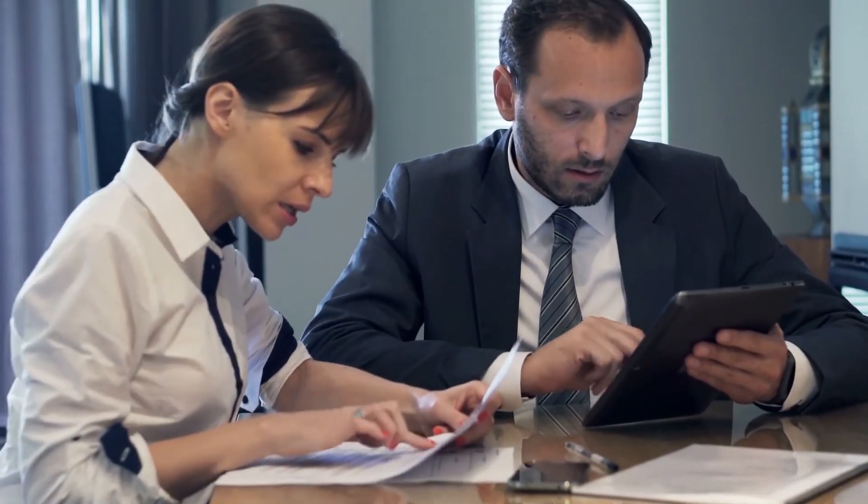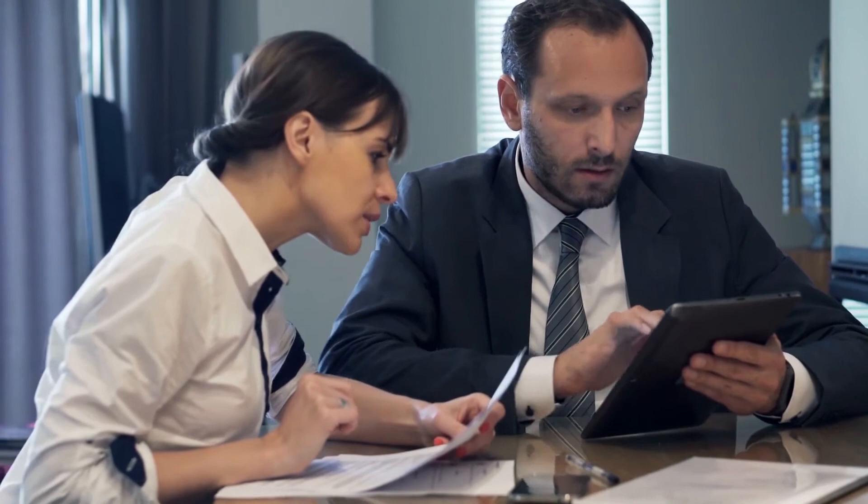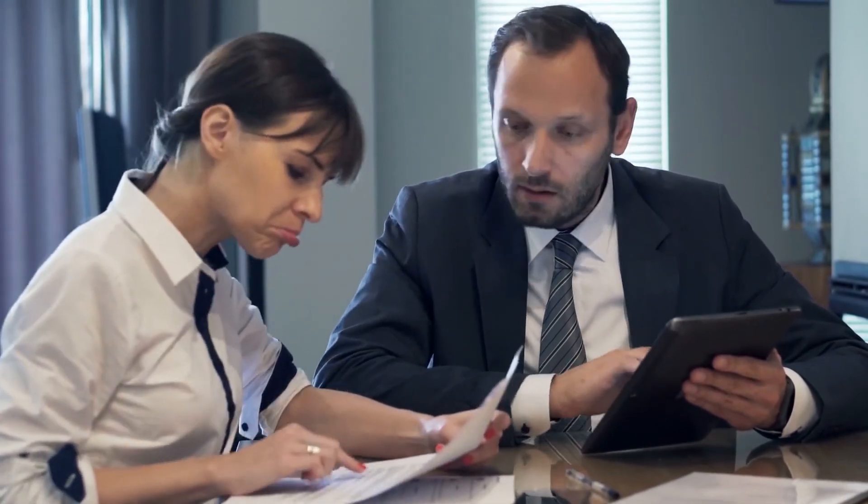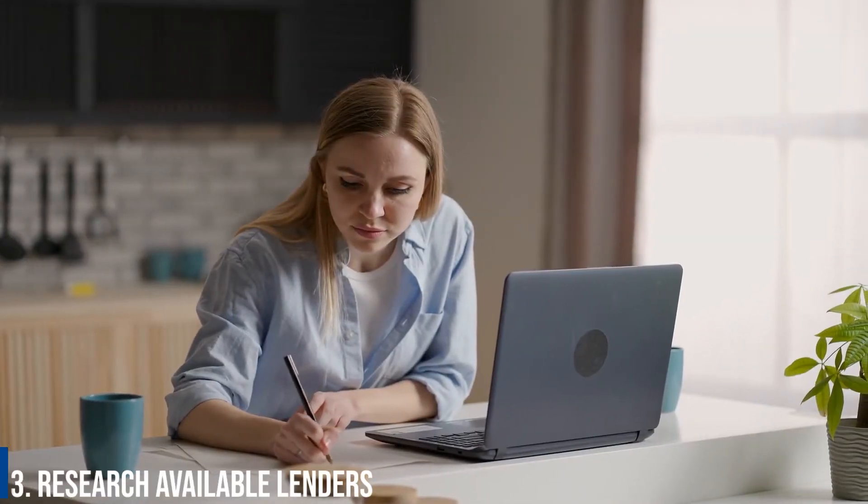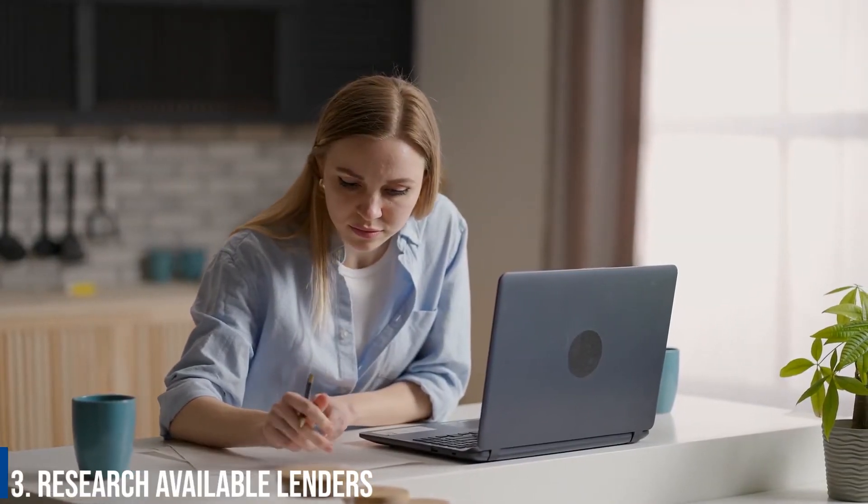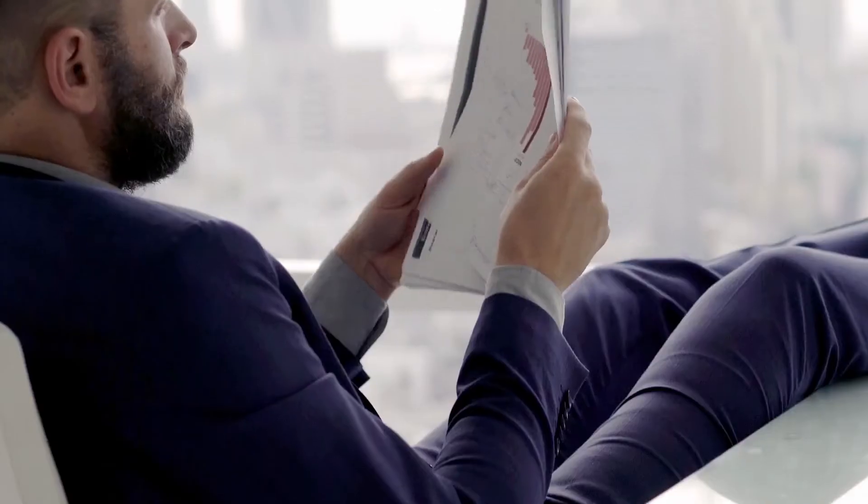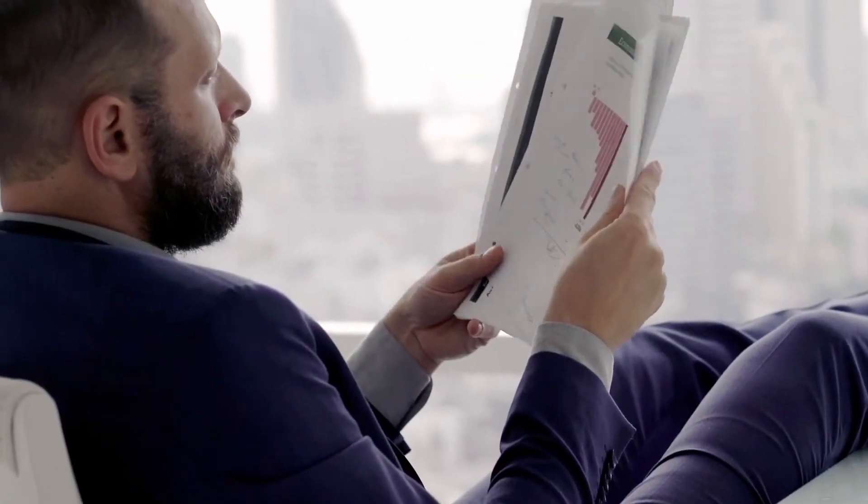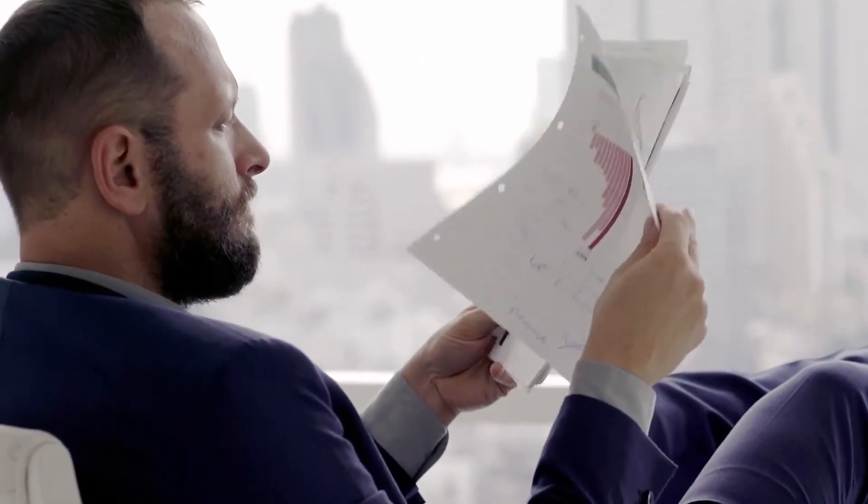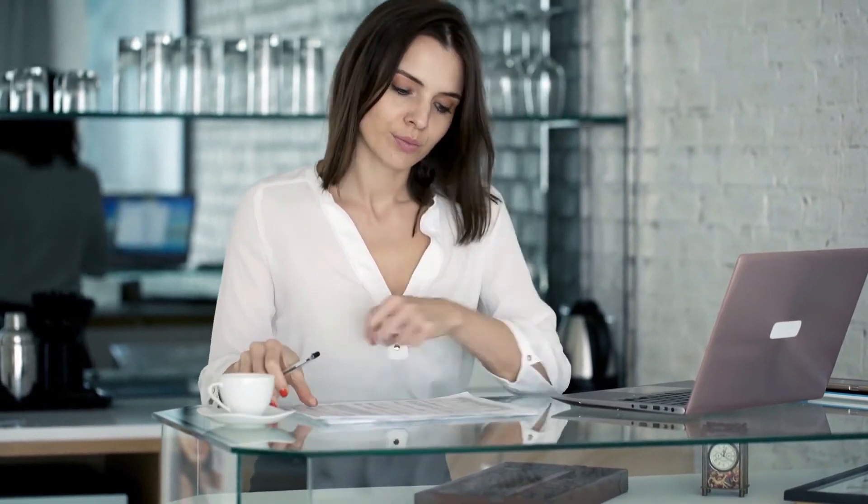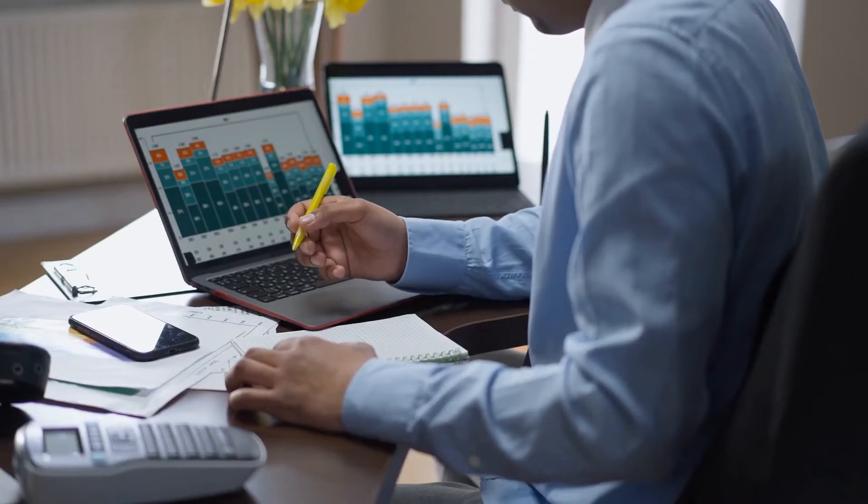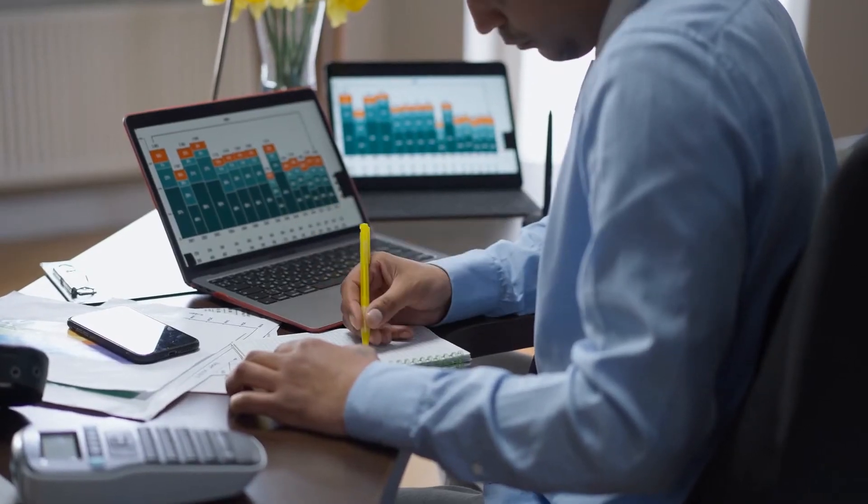Number 3: Research available lenders. There are more lenders than ever willing to lend to small businesses, and many of the lenders can be found from a simple online search. Here are the main types of lenders: